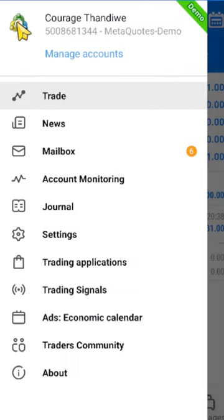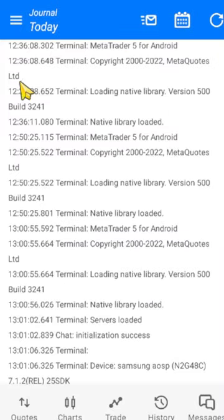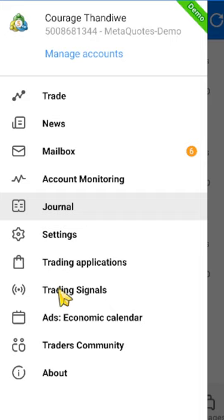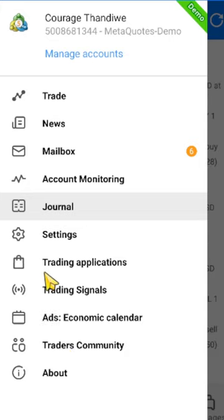If you click the three bars, you'll find more options. The Journal page shows every trade you've placed and all activity. There are also Trade Signals, Trade Community for engaging with other traders in forums, and Trade Applications — things like Expert Advisors. If you want to use robots and automated systems, you can find them under Trade Applications, but you'll need to create a MetaQuotes account to access those.